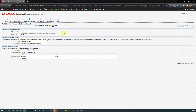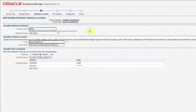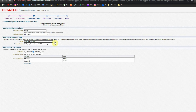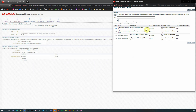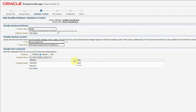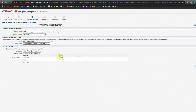Now we have to specify the standby database attributes. The instance name will be TestDZ. Database storage will be in file system. The host is defaulting to the primary database itself — we have to change it to our standby server, Linux 2. I click the search button and from the list select Linux 2. The Oracle home path for the primary and standby server is the same, so we keep it that way. For standby database host credential, we use the same oracle_global_host named credential that we already tested against both primary and standby servers. Click Next.